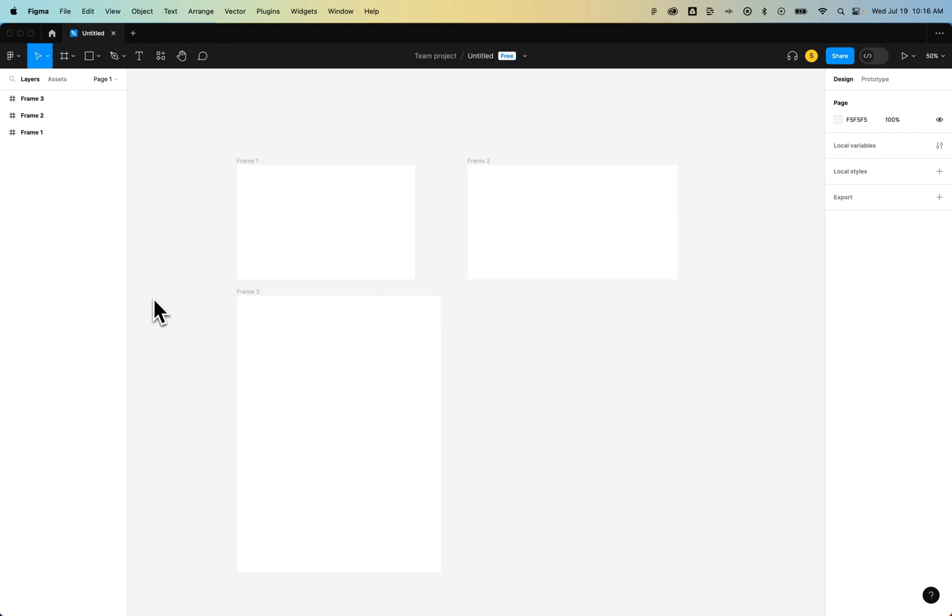Let's take a look at a couple workarounds to hide frame names in Figma. Unfortunately, there's not a basic toggle for this, but there are a couple things that we can do.